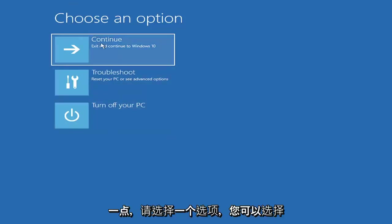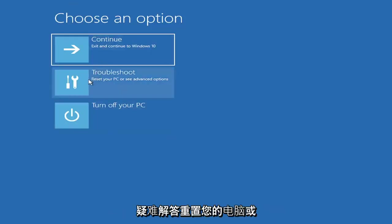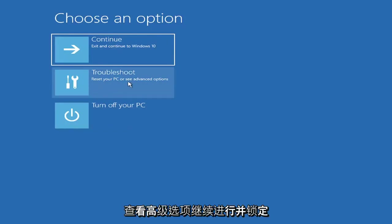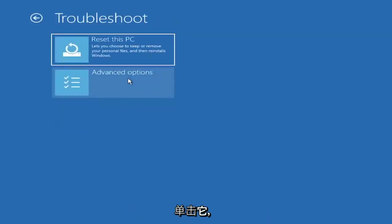So choose an option. You can select Troubleshoot, Reset your PC, or see Advanced Options. Go ahead and left-click on that.